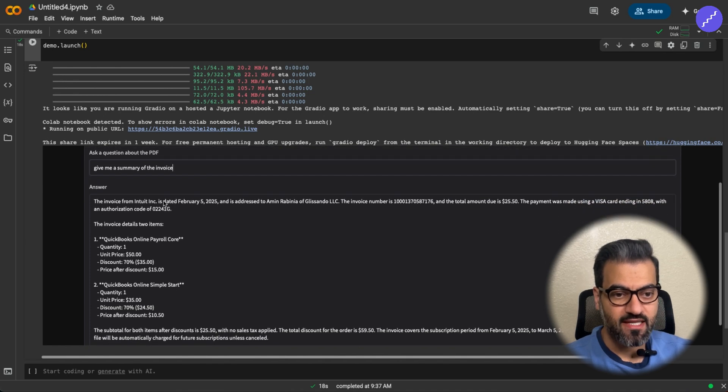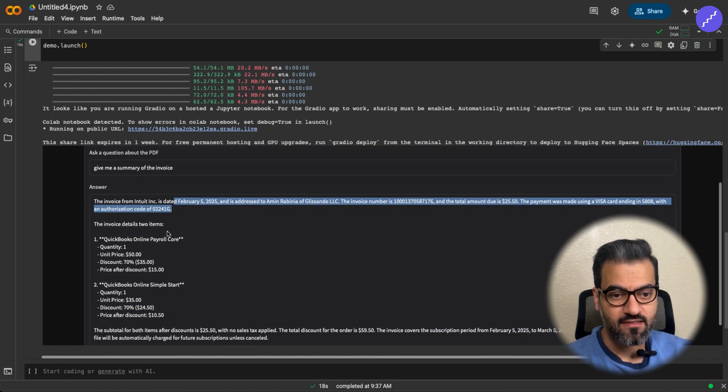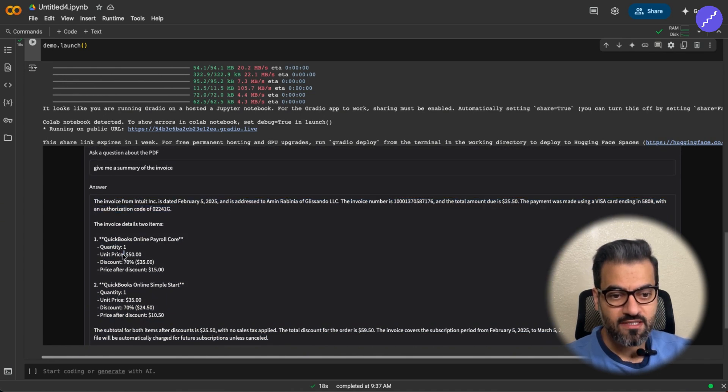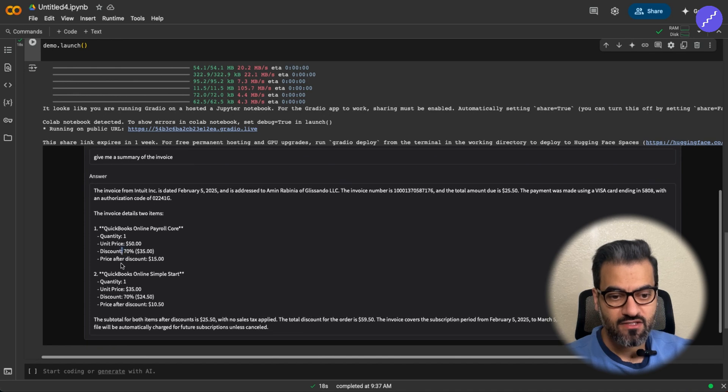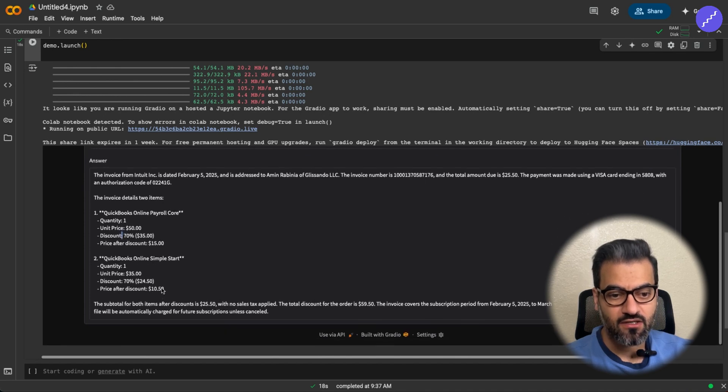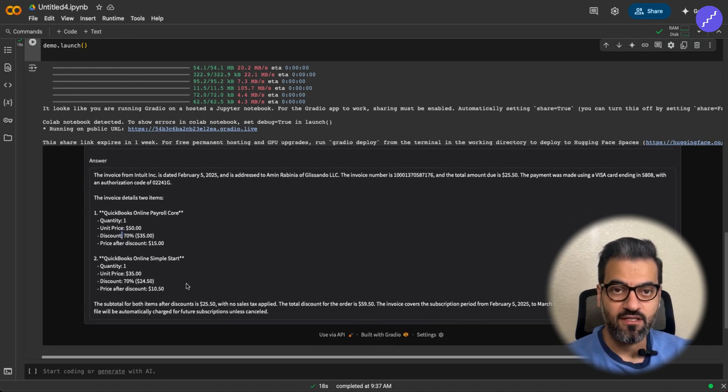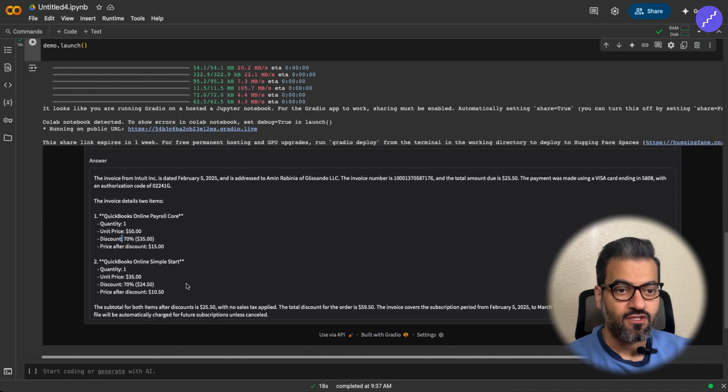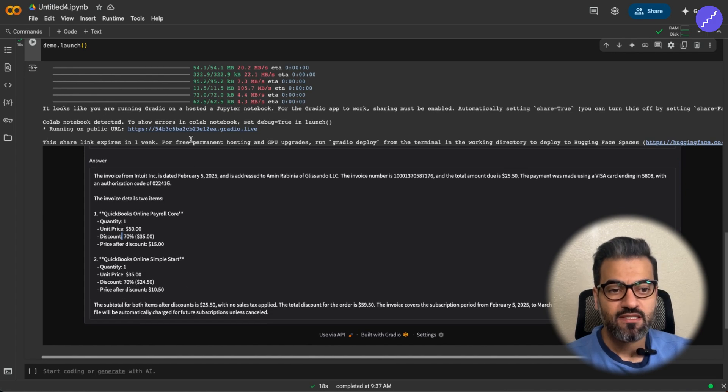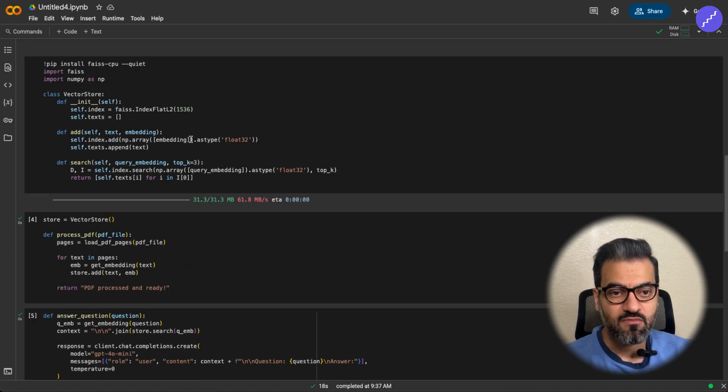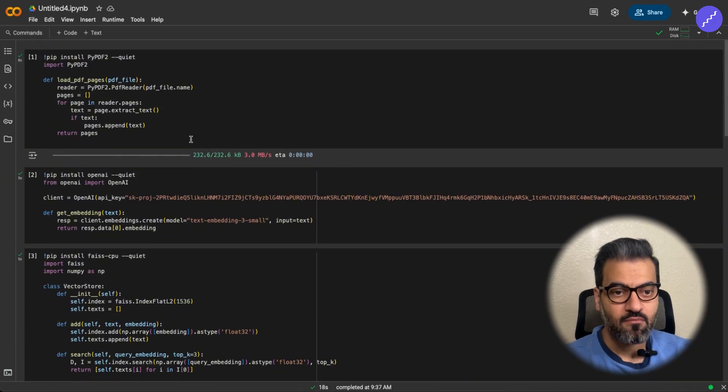You see, it just breaks down. It says what was the date? What are the costs? Discounts. All of this data comes from the PDF and 100% accurate with what we have in the PDF. So this was basically a very simple RAG system.